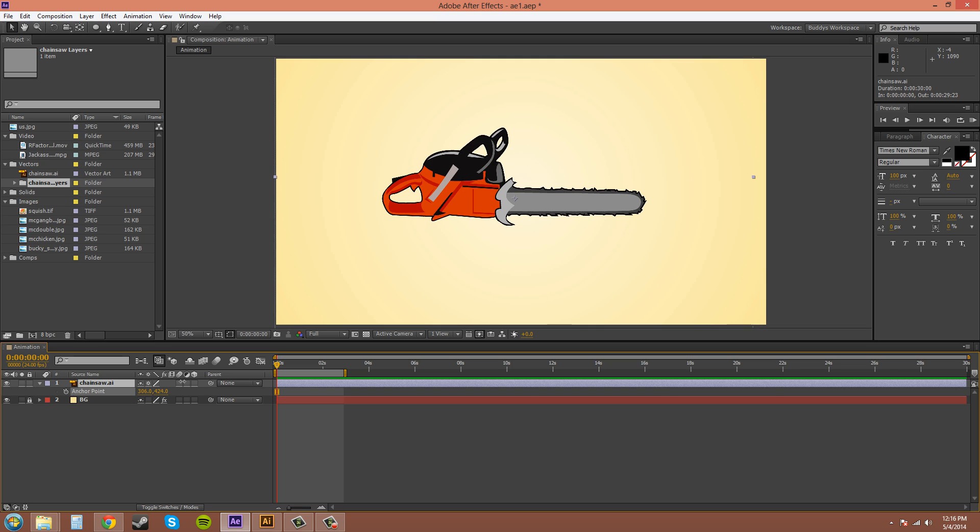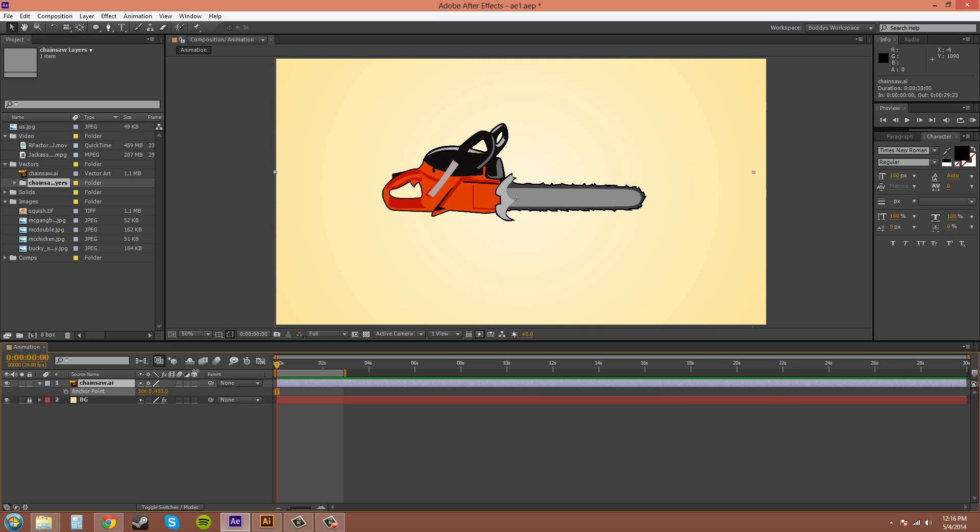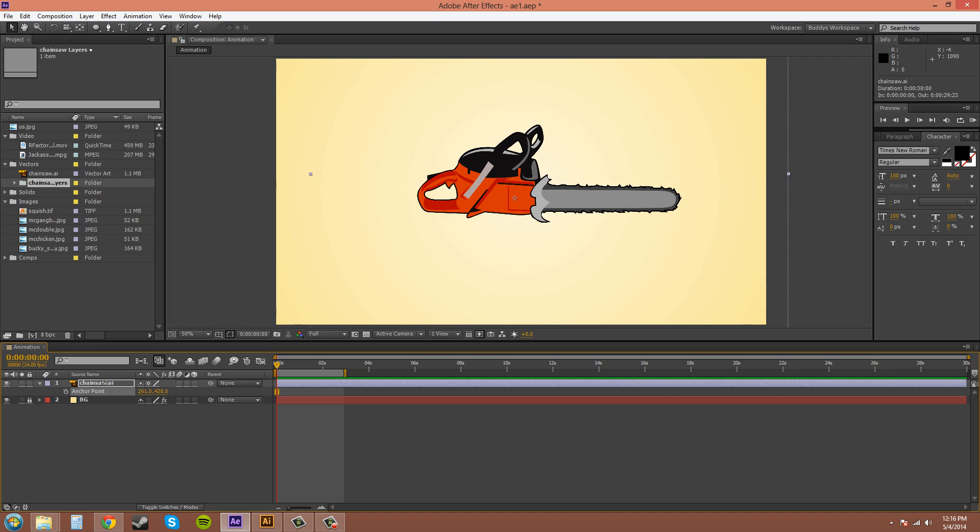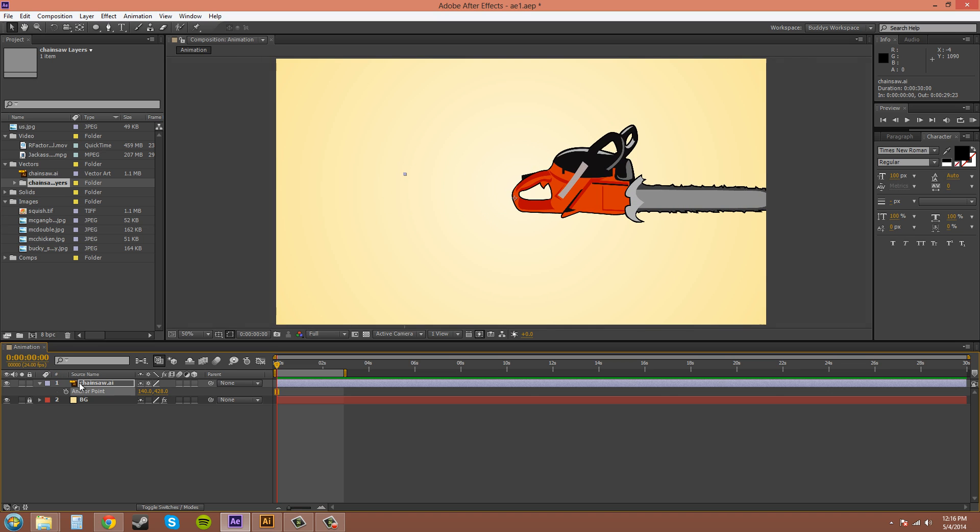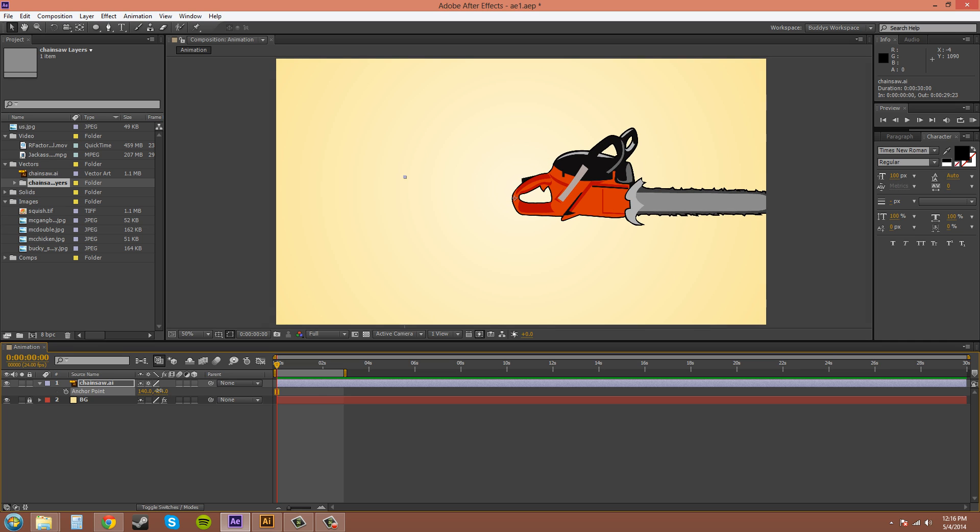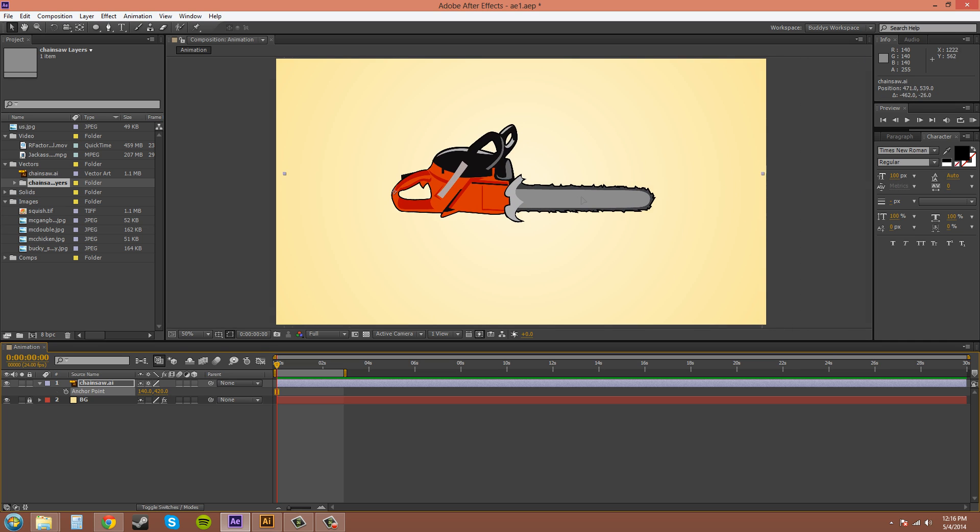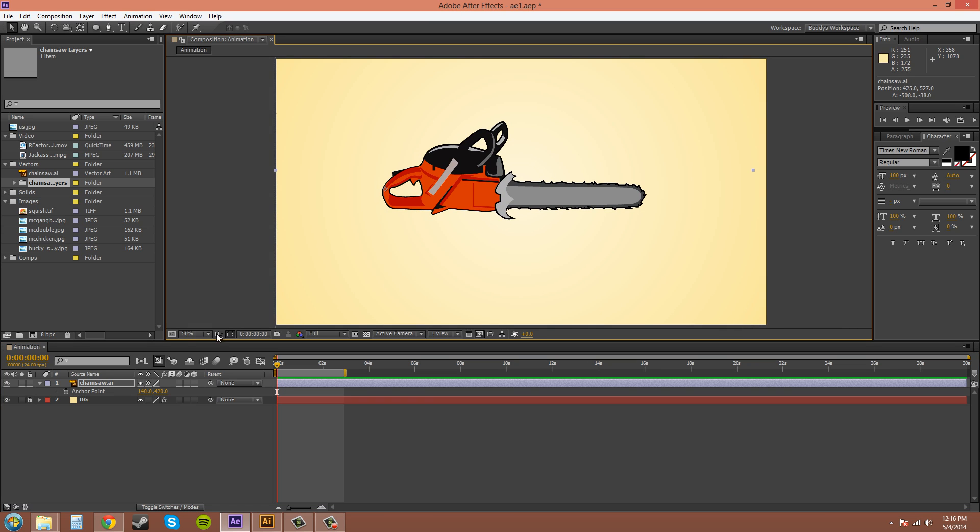You can see it keeps the anchor point in the center. If you move it there, this side, then you can move your chainsaw back there. You can see that the anchor point is now over here by the handle.